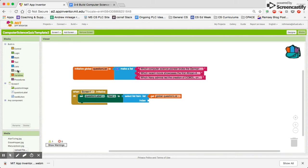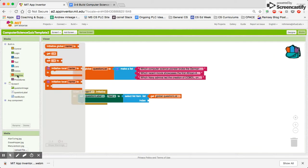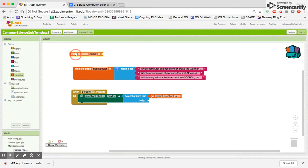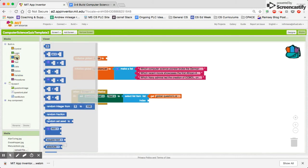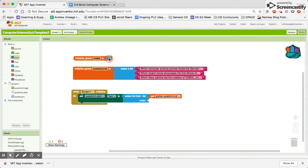So we have to actually create a new variable. So we'll call it initialize global. This will be our index variable. In this case, we want to start at the first item in the list.